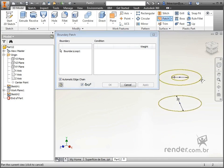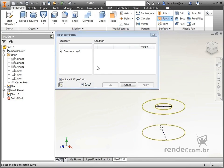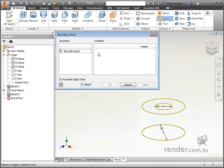In boundary the surface closing limit is specified. Under condition the names and conditions of the selected edges are specified. The automatic edge chain option sets the edge selection preference.